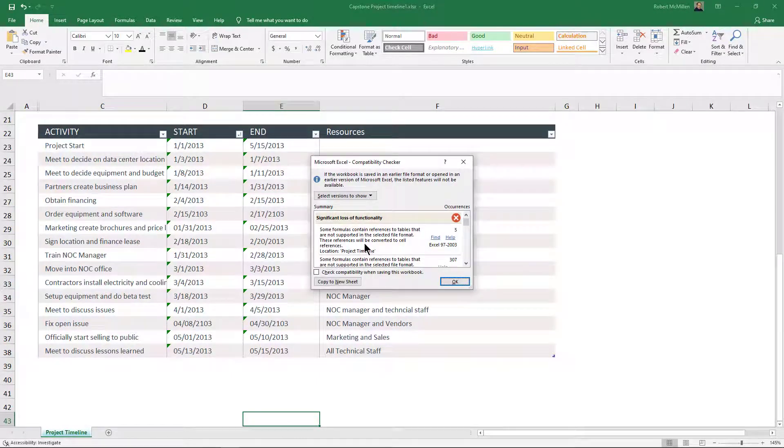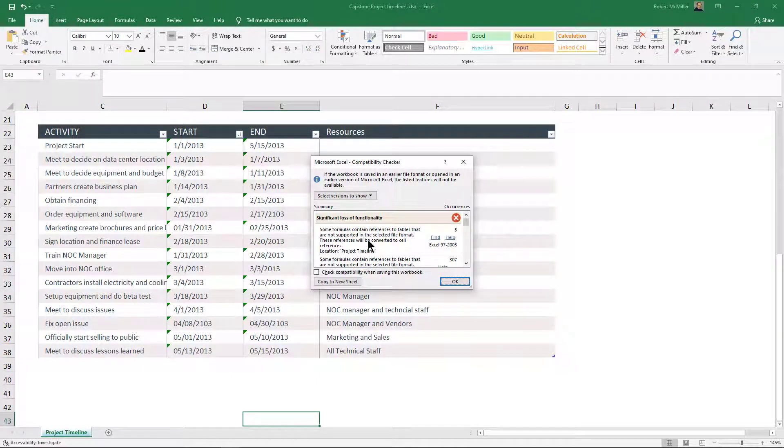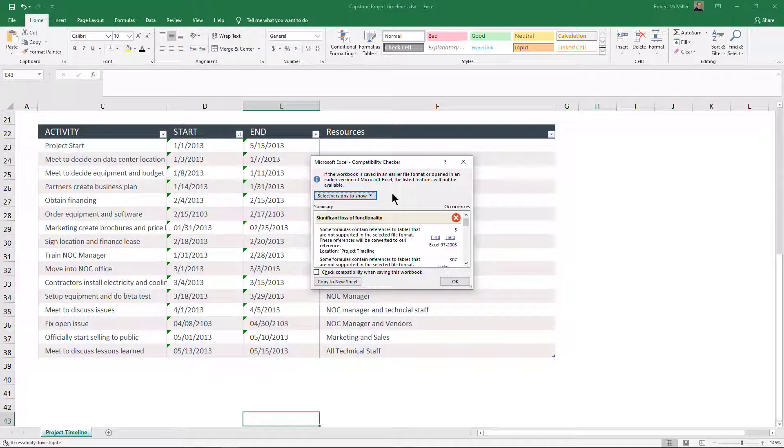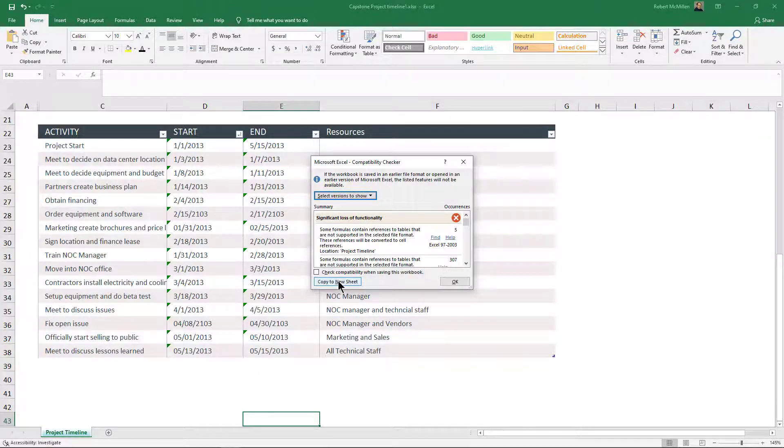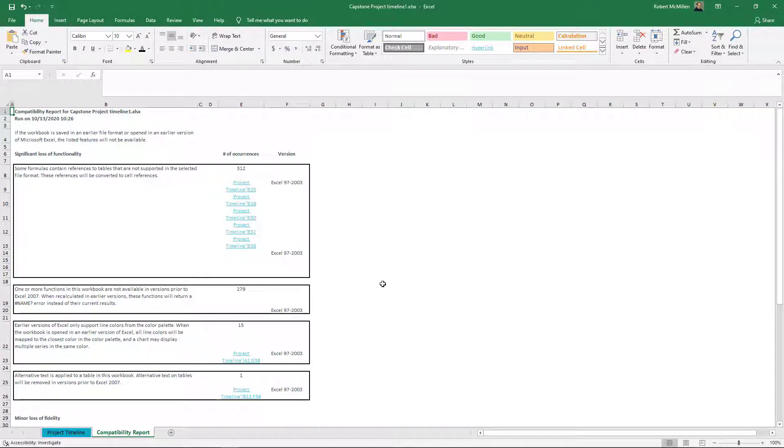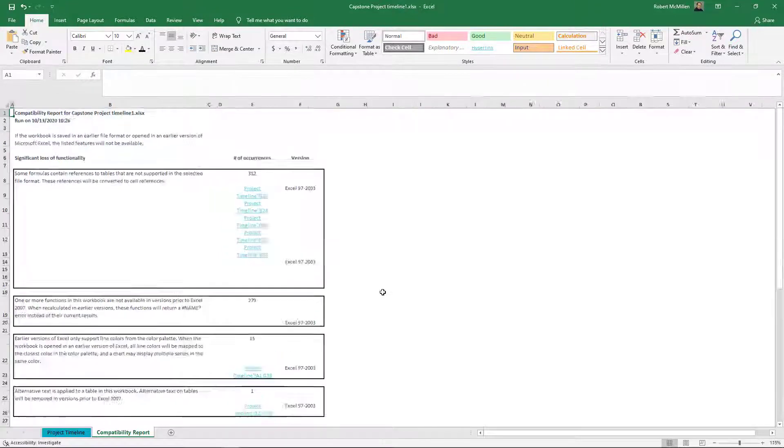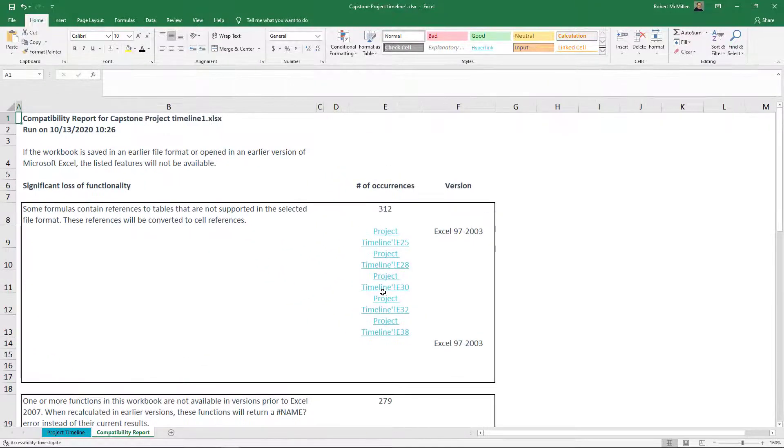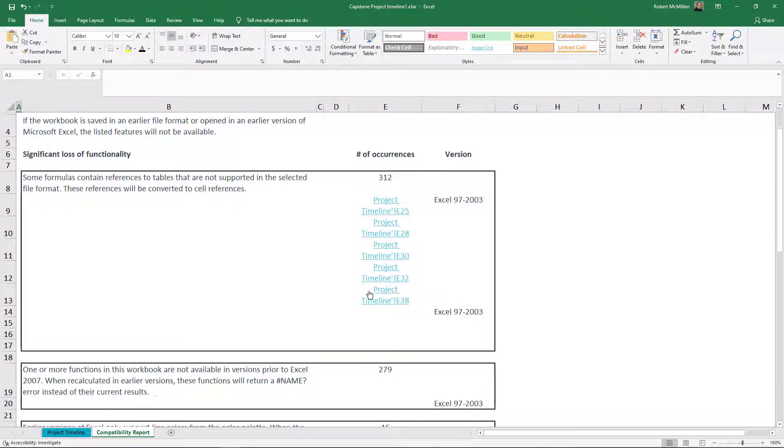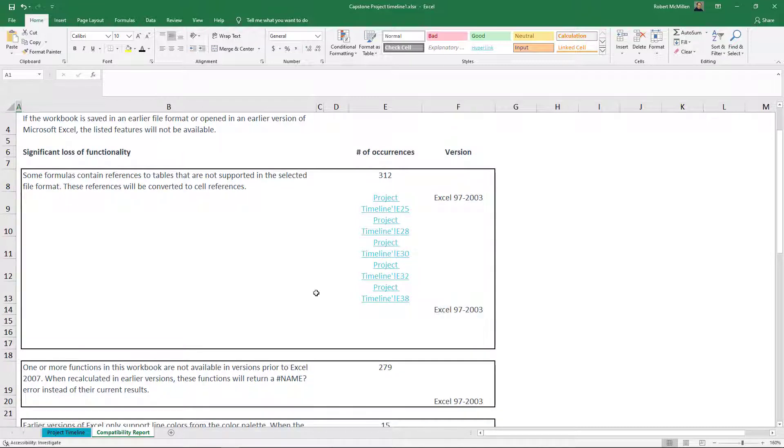We get this tiny box which is difficult to read, but that's okay. First, hit the drop-down to make sure we're only checking the boxes for the versions we're concerned about, then click Copy to New Sheet. When I copy to a new sheet, I can expand it to make it larger and see it much more easily.